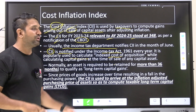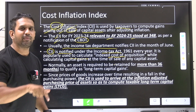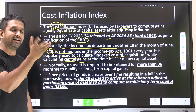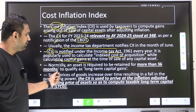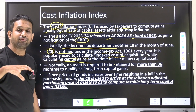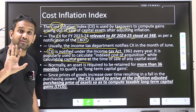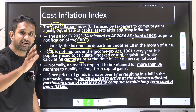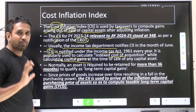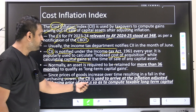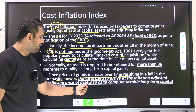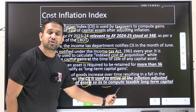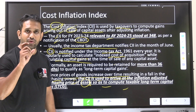Indexed cost of acquisition means: while calculating capital gains at the time of sale, what is the inflation and what is the actual earning? For an asset to be considered under long-term capital gains, it must be held for a minimum of 36 months. Since prices of goods increase over time, resulting in a fall in purchasing power, CII is used to arrive at the inflation-adjusted purchasing price of the asset to compute taxable long-term capital gains.